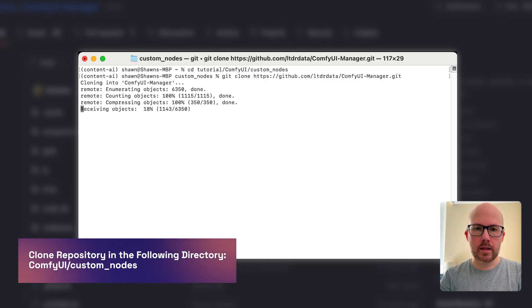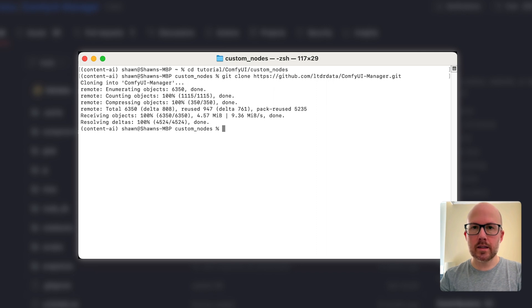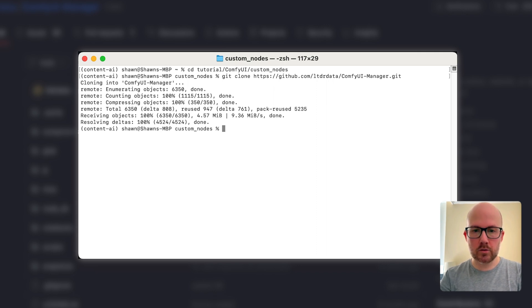Once we press enter, that's it. ComfyUI Manager is now installed.